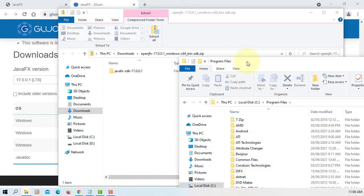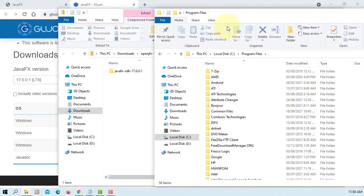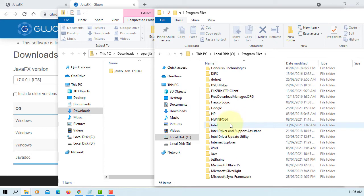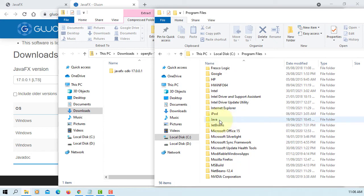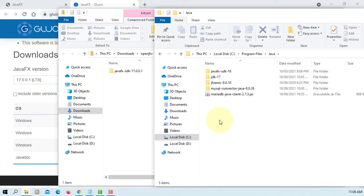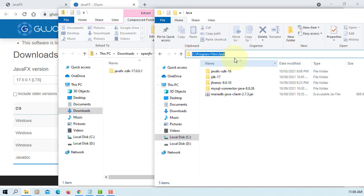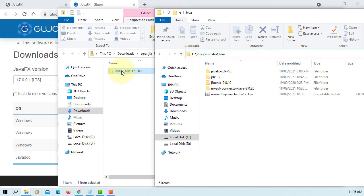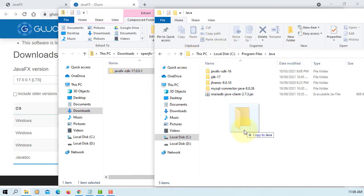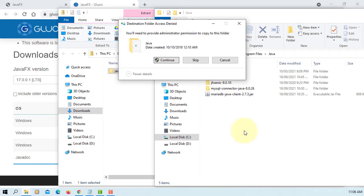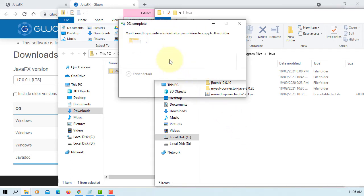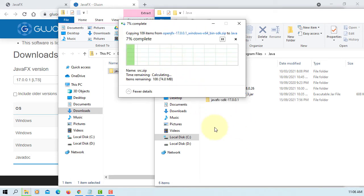Program Files, Java. So this is where I'm going to keep JavaFX SDK 17. Continue.